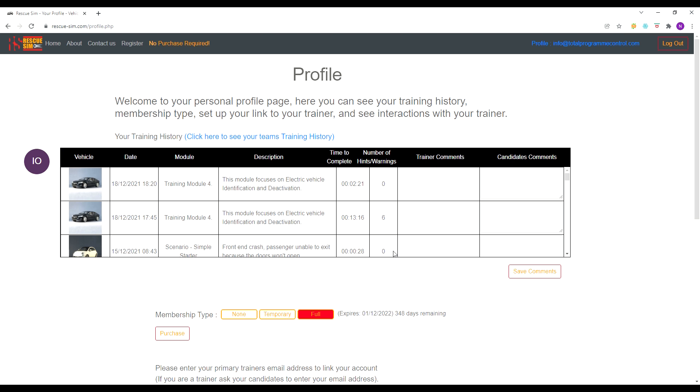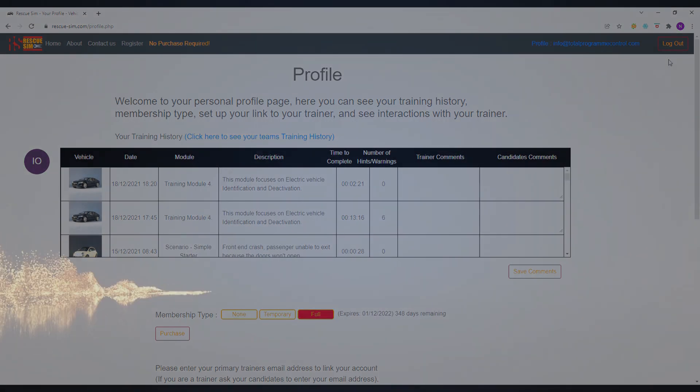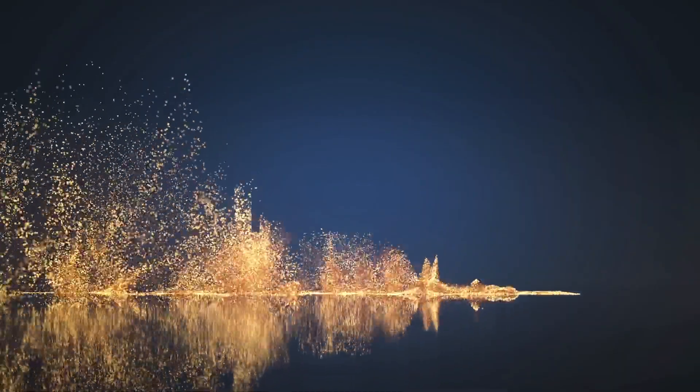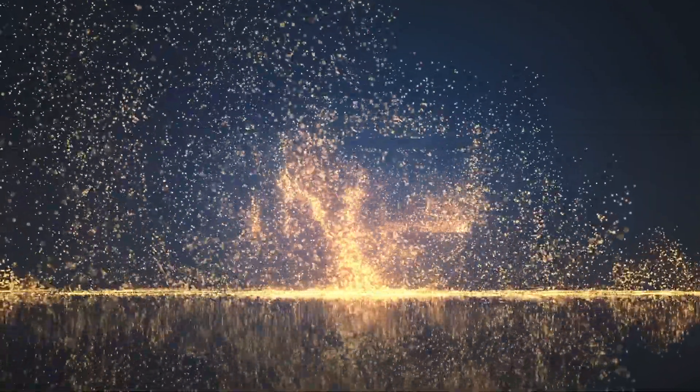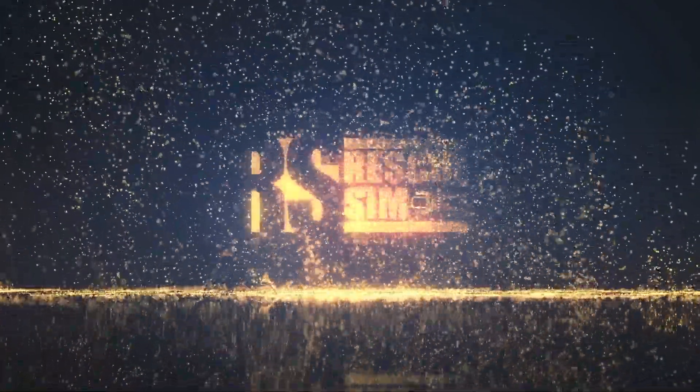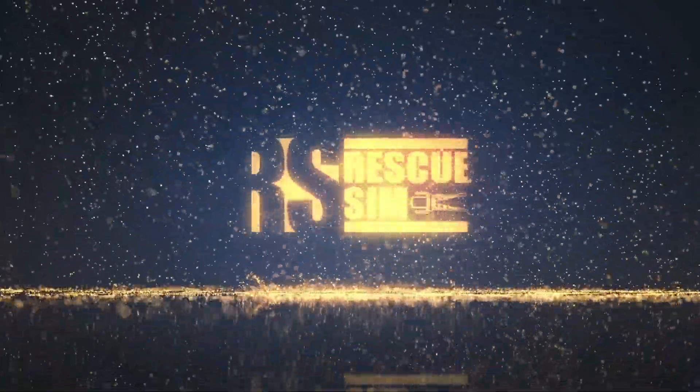This was one of the many training modules designed for you to experience specific training subjects. Visit www.rescue-sim.com to try this and more modules for yourself.